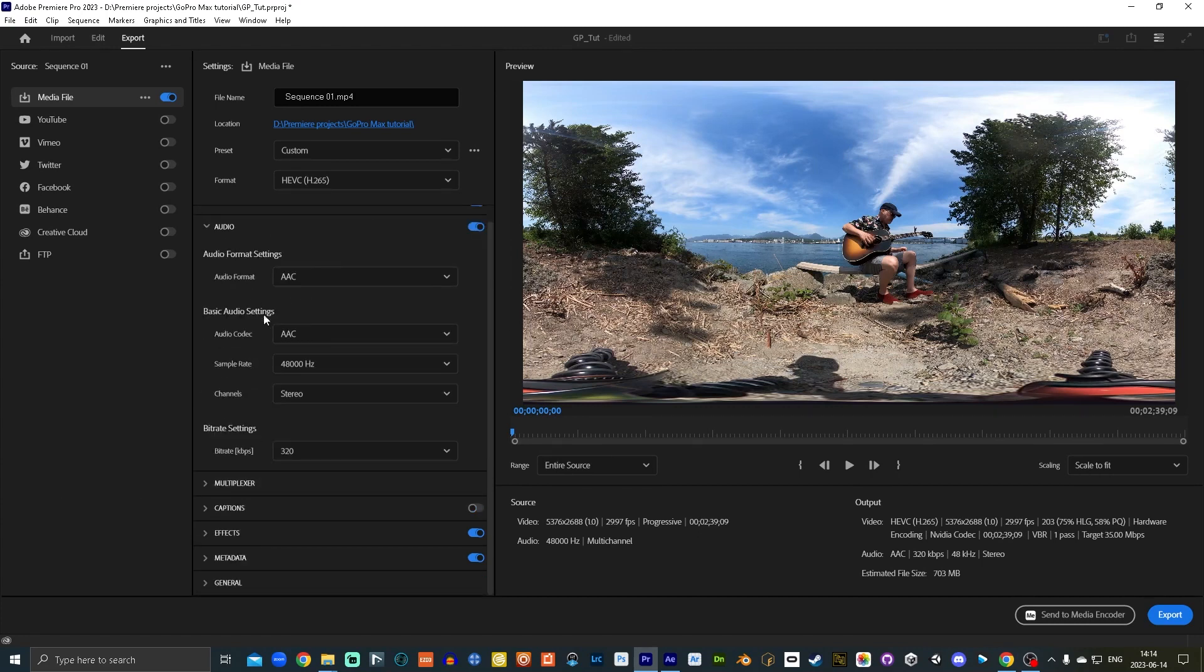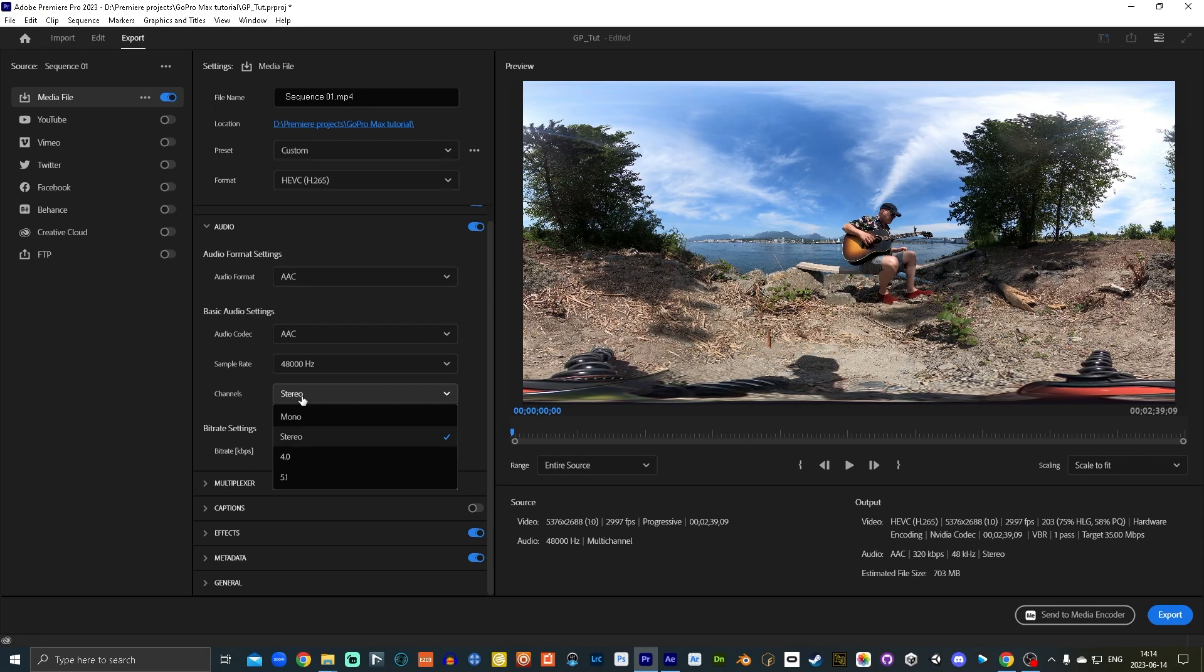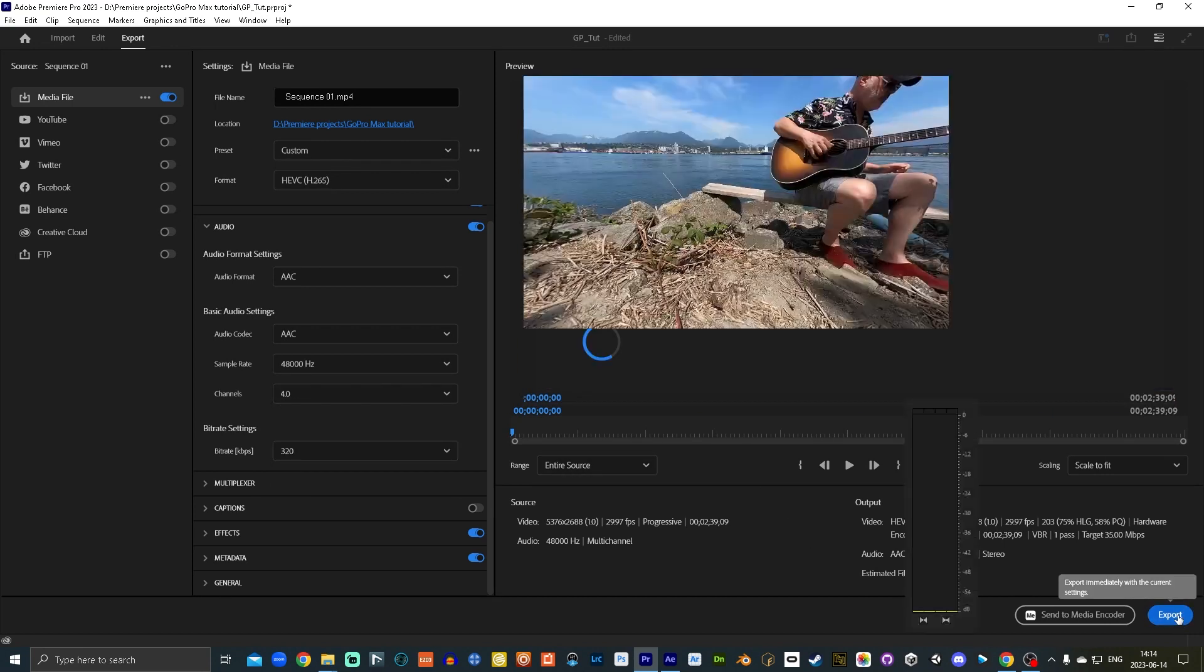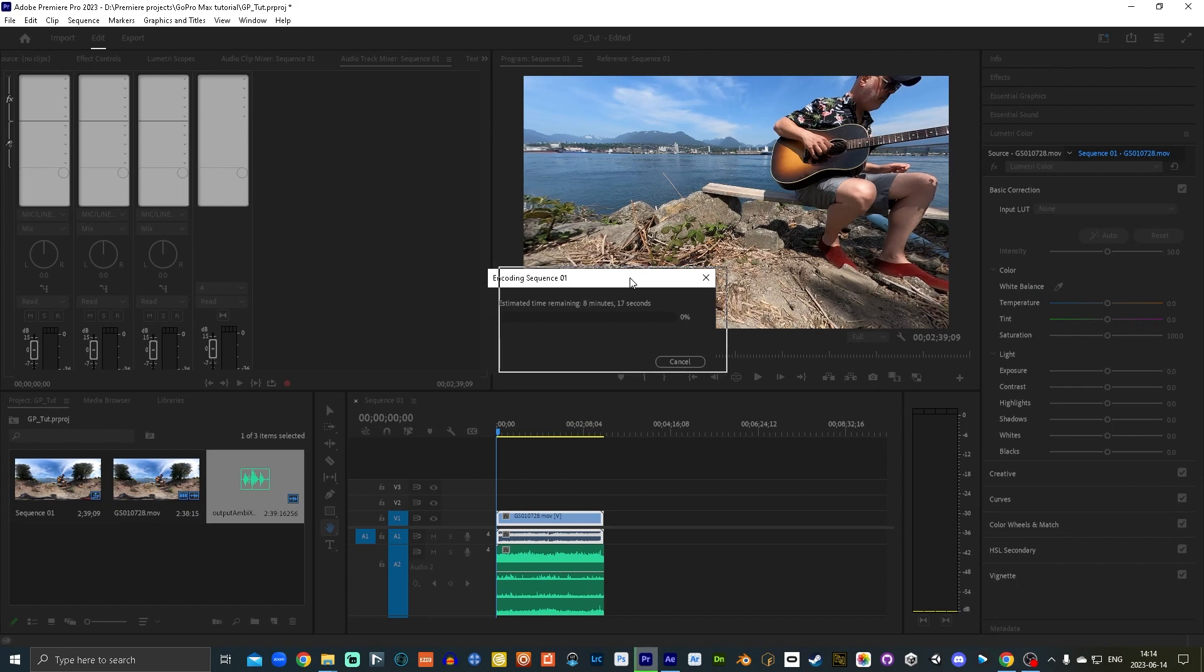Under the audio menu, the most important thing here is if you want to have an ambisonic audio render, then you got to change it from stereo to 4.0. Then you hit export. And it's going to take a little while because I'm rendering a high quality 360 video file with ambisonic audio. And there you go.